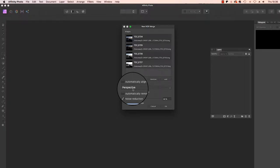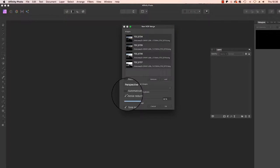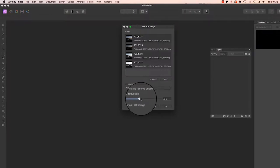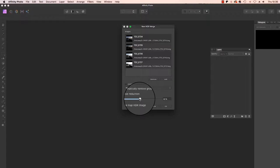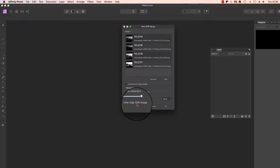If you're using raw files, keep Noise Reduction selected and set this at around 40%. However, if you're using JPEGs, there's no need for this option and you can untick the box. Finally, leave Tone Map HDR Image selected, and then once you're happy, you can click OK.